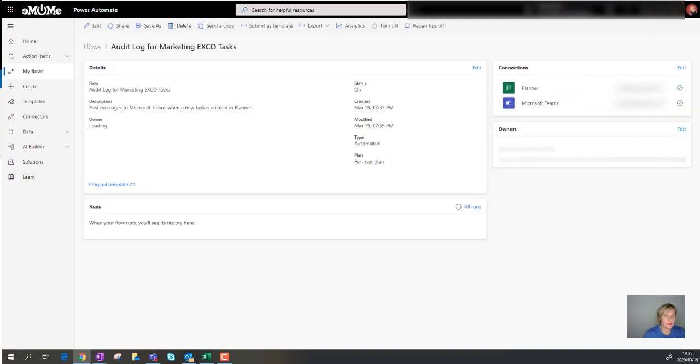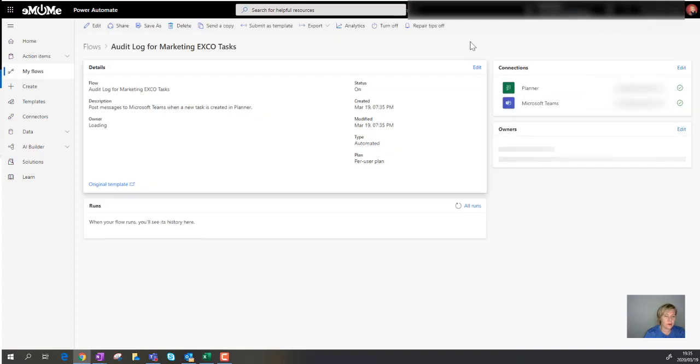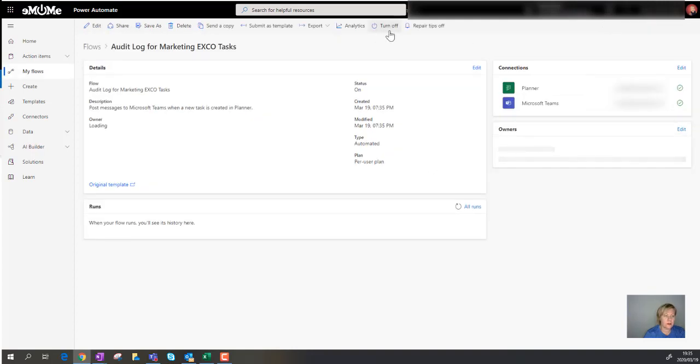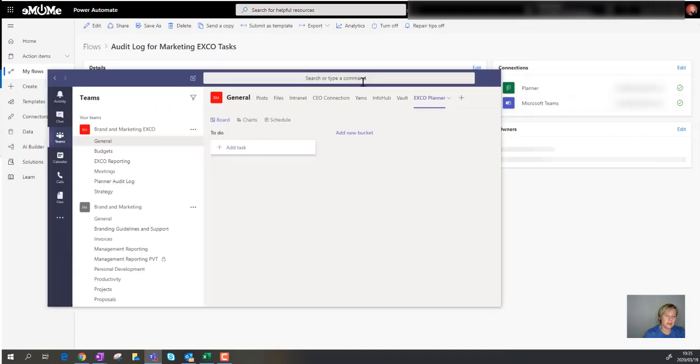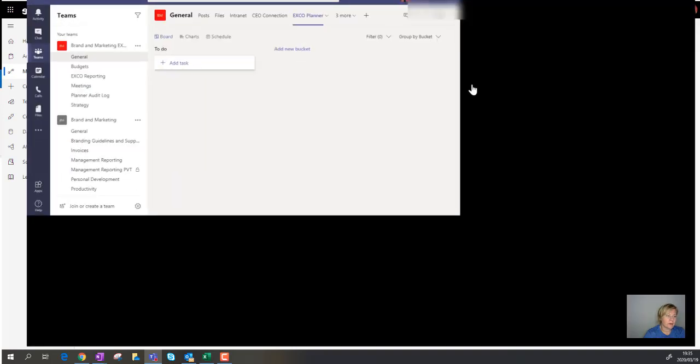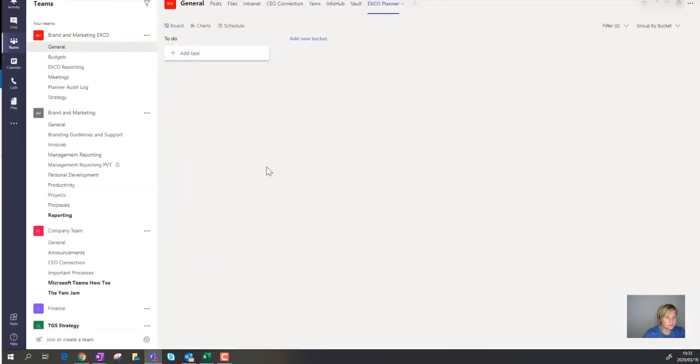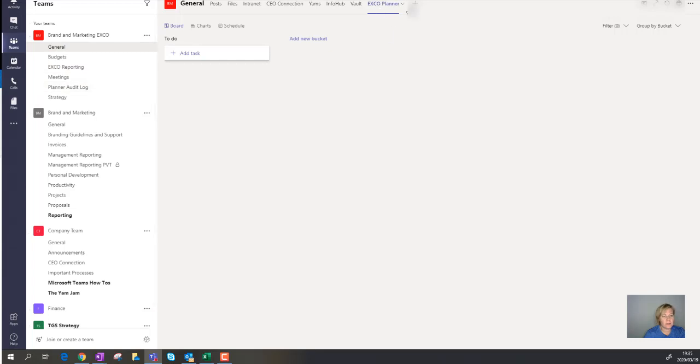I just want to make sure that it is turned on. So there we go, it is actually turned on. I'm going to now take my Microsoft team. So in my team, in this specific team, I've got a planner that was added.